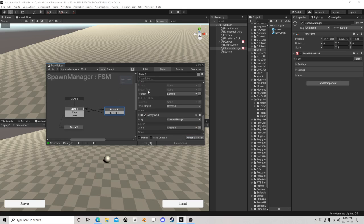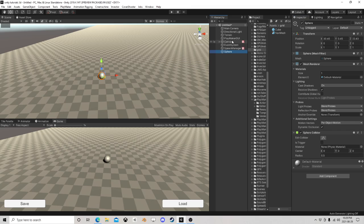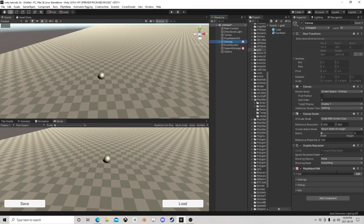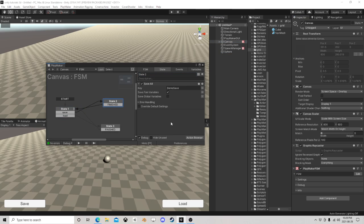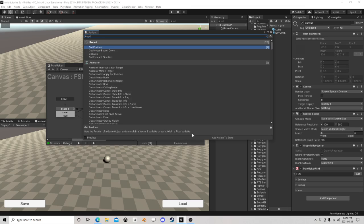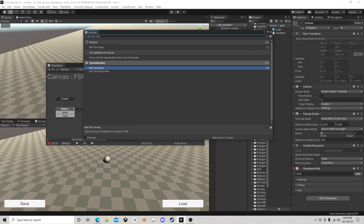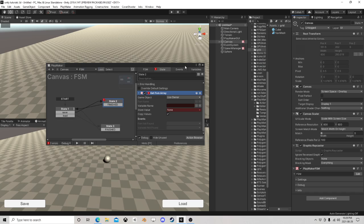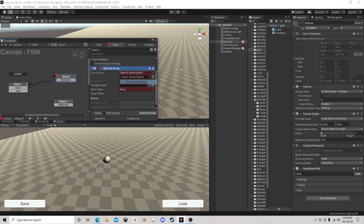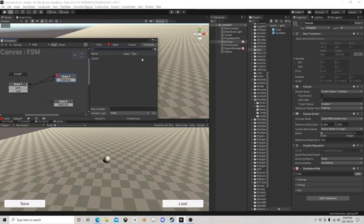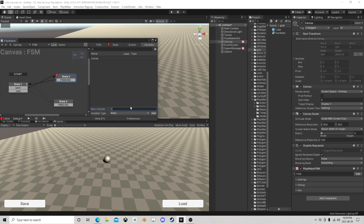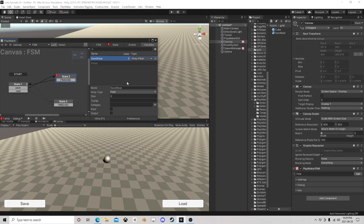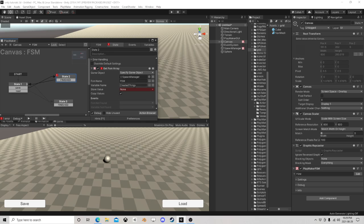Because now if I want to save, all I have to do is get FSM array. So let's get the array from this manager, the Created Things. We're going to store it into our own array called Save These, and it's a game object style as well.